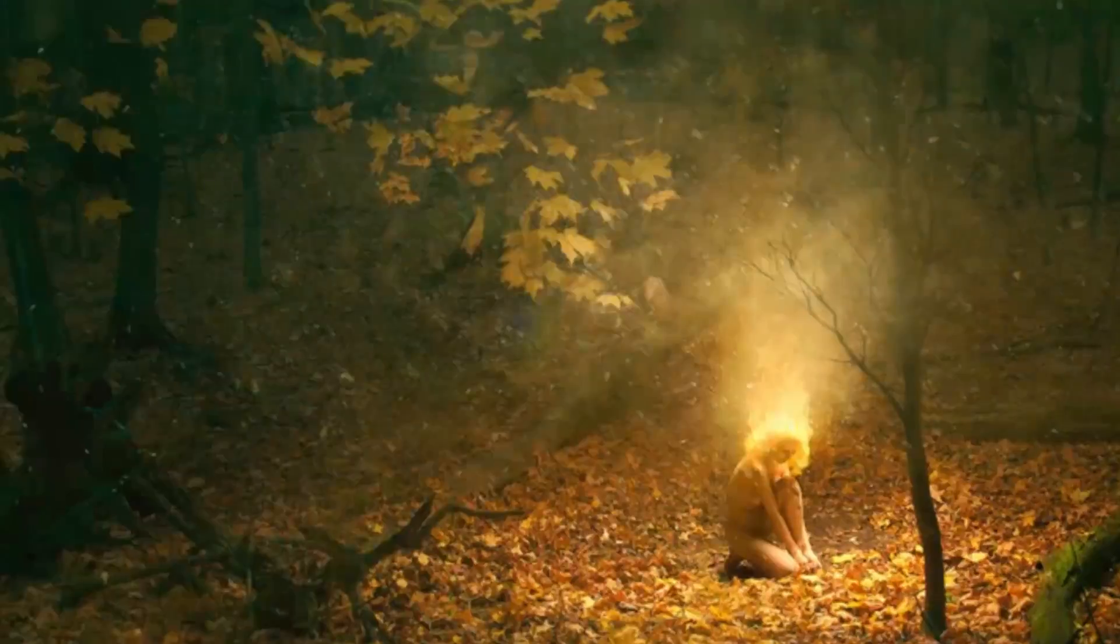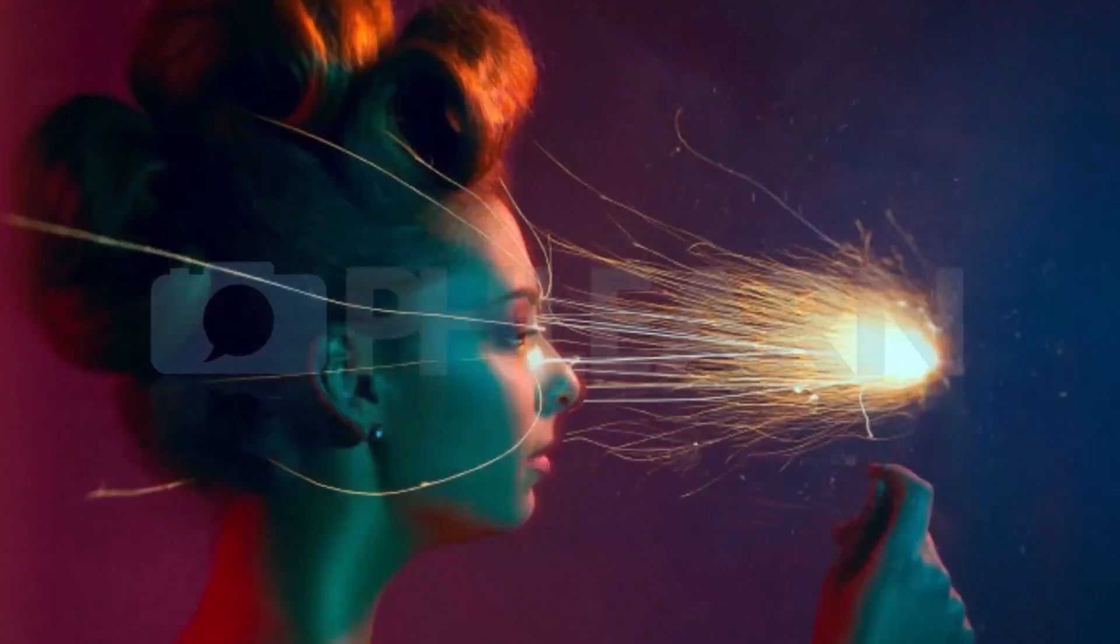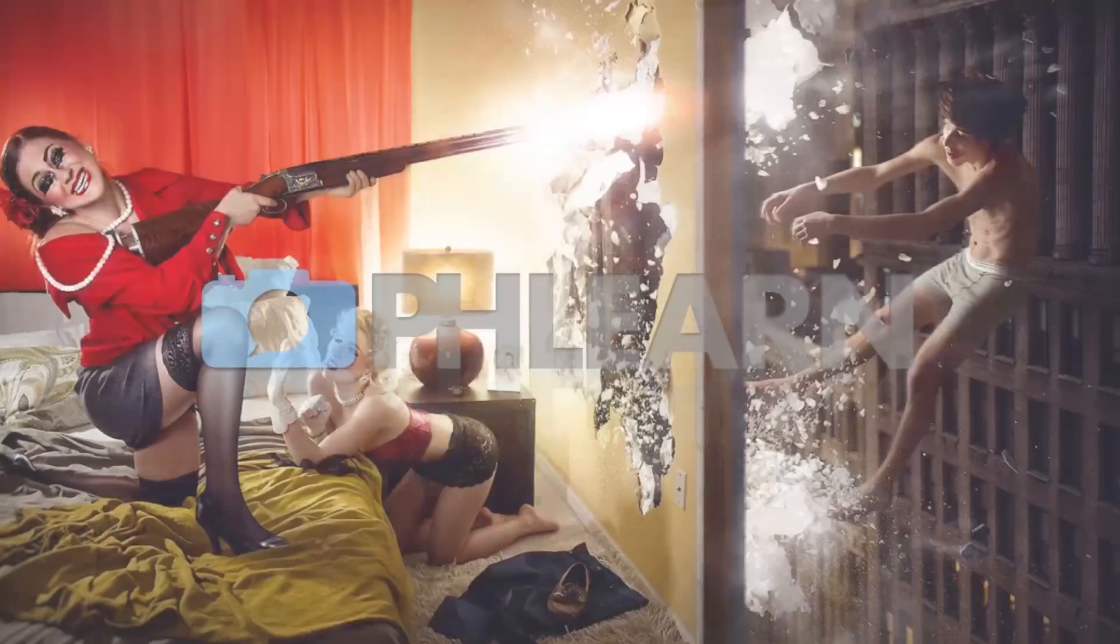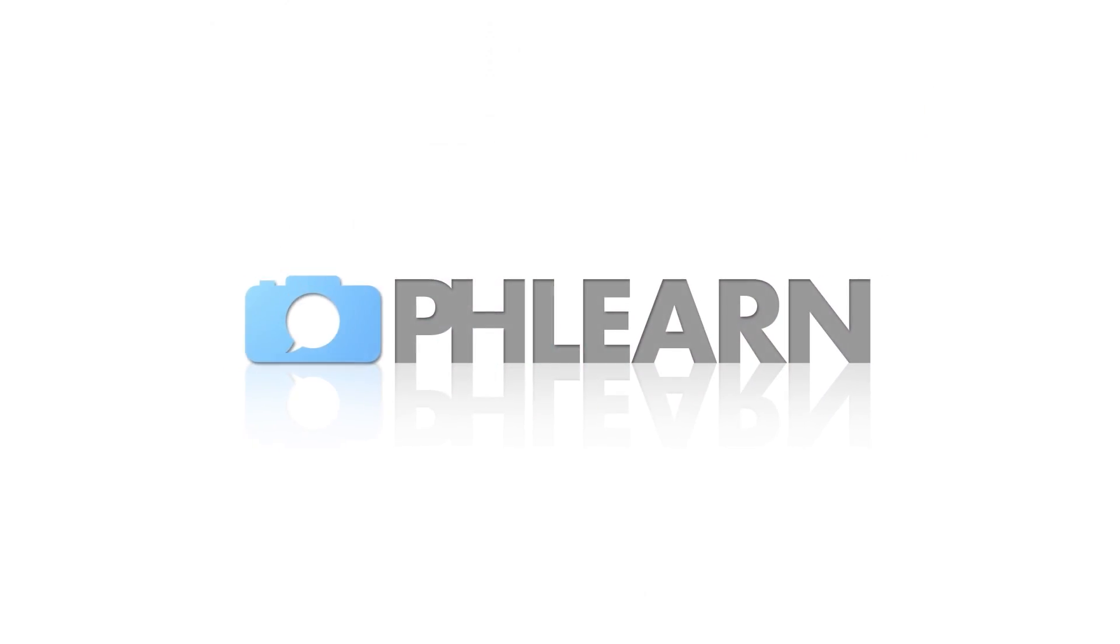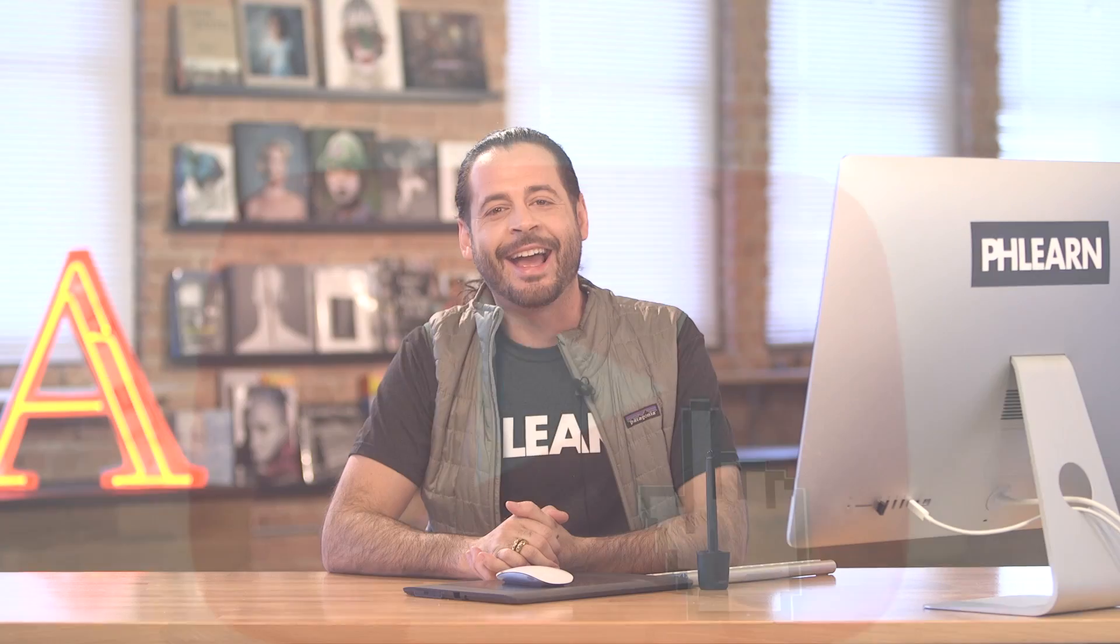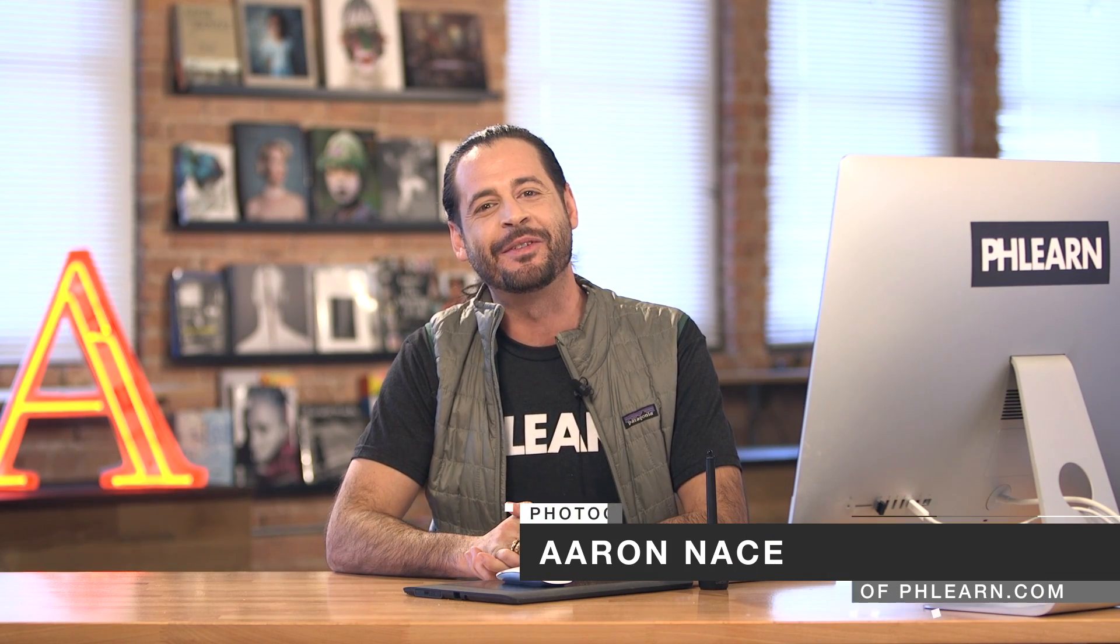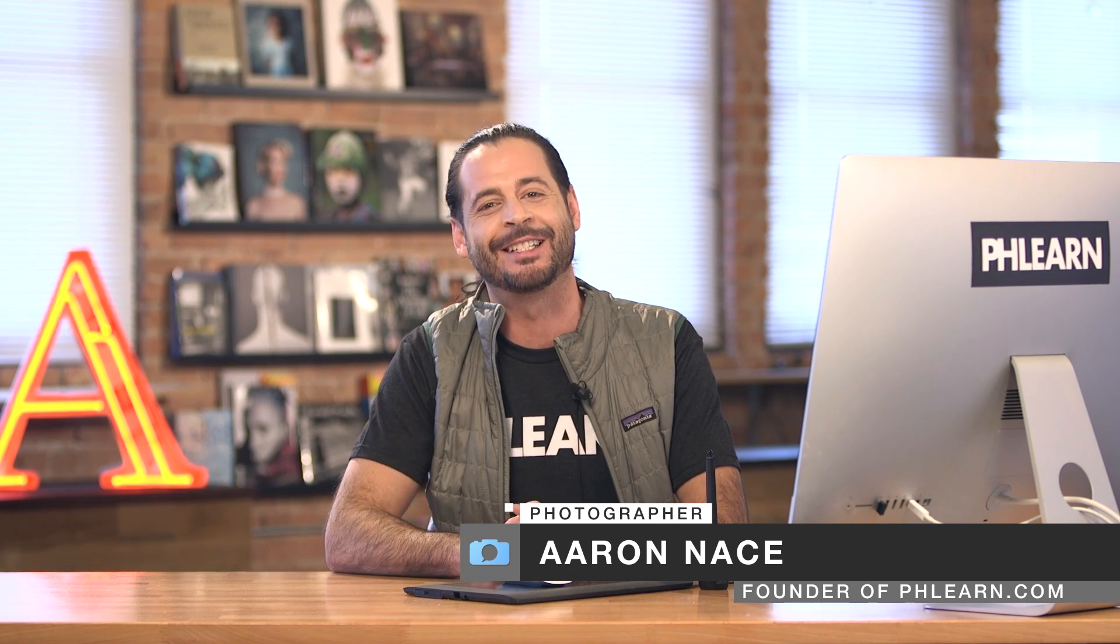Today I'm going to show you how to create and use our beautifully realistic t-shirt template. Hey guys and welcome to Phlearn. My name is Aaron Nace and you can find me on Phlearn.com where we make learning Photoshop and photography fun.